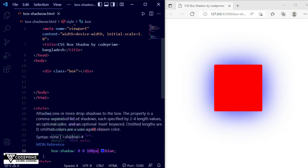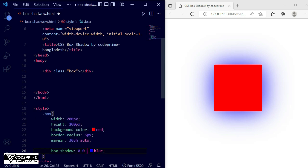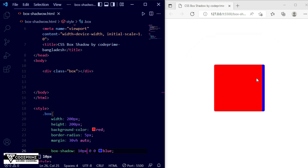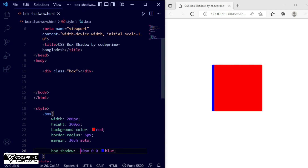Now let me reset that to 0 and access the X direction. I am making X 10 pixels and saving the file. You can see the shadow moves to the right side — that is the positive X direction. Now writing a minus value for X — the shadow comes to the left side. So plus and minus control the X direction, left and right.